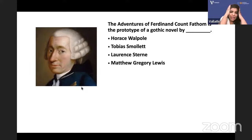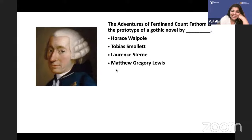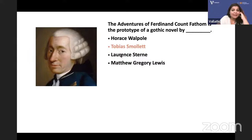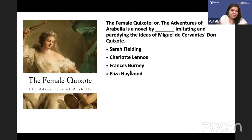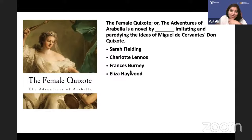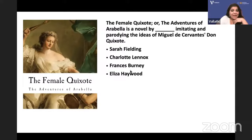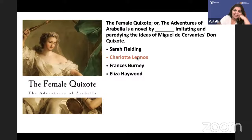Tobias Smollett was a cantankerous fighter with everybody. 'The Female Quixote, or the Adventures of Arabella' is a novel imitating and parodying the ideas of Miguel de Cervantes's Don Quixote. It was written by Charlotte Lennox.